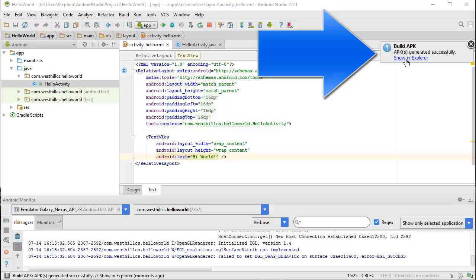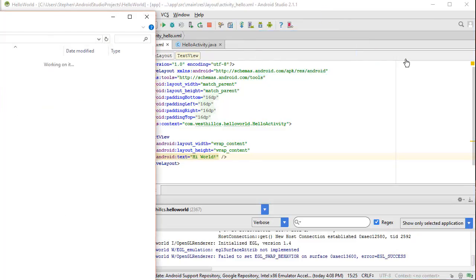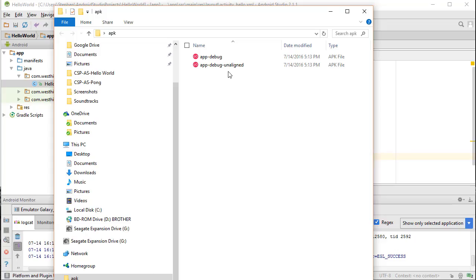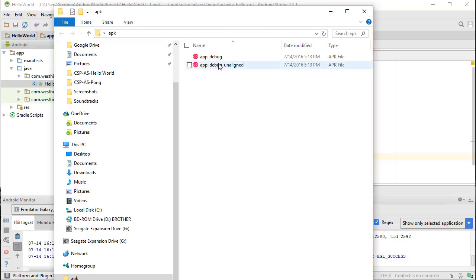By clicking on this blue Show in Explorer window, there are going to be two versions of the app created. One is unaligned. Either one is going to be fine for us to download into the phone. I'll just take this one.